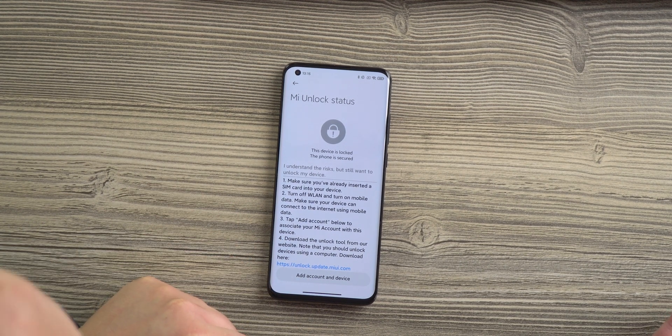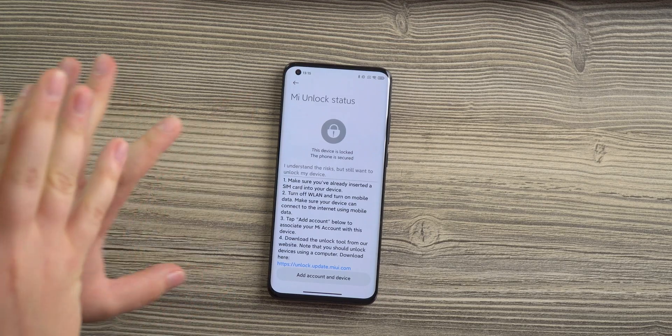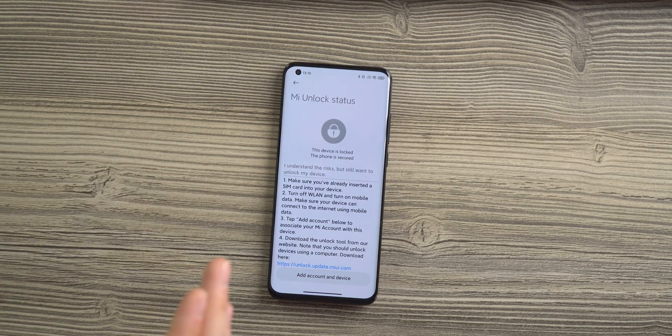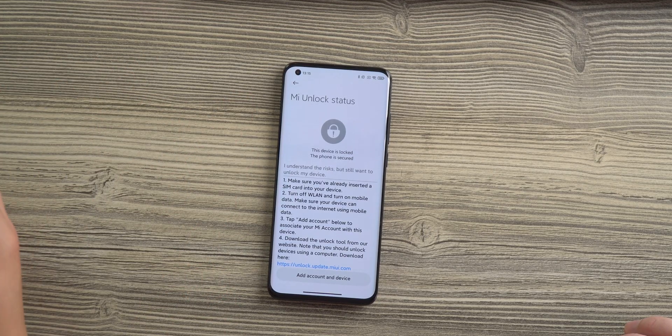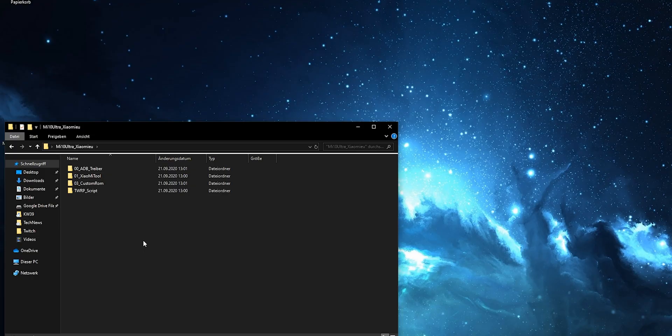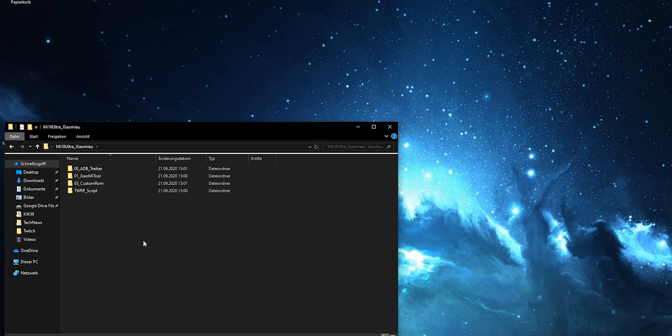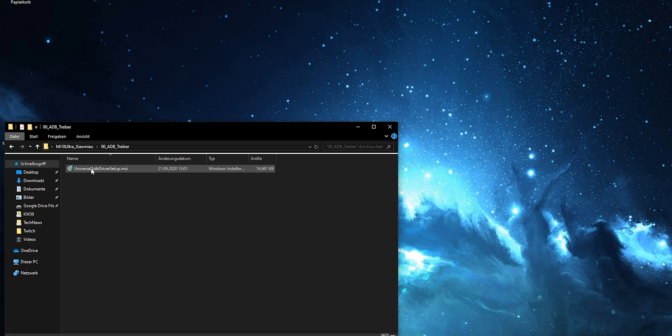But there's one more step before we can use that tool. The first thing we need to do is to install the ADB driver, which makes it possible for the computer and smartphone to communicate. We will put a download link for most files in the description.